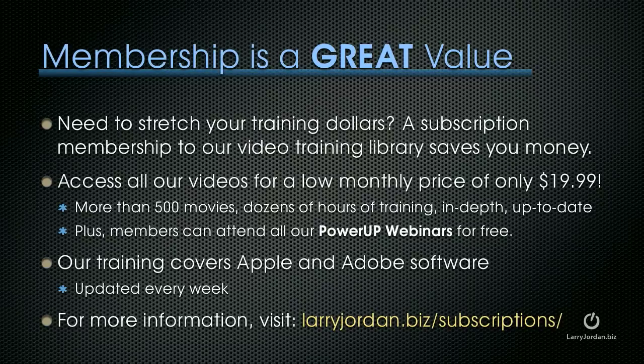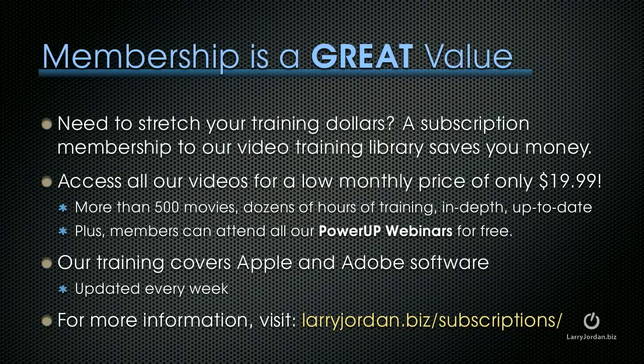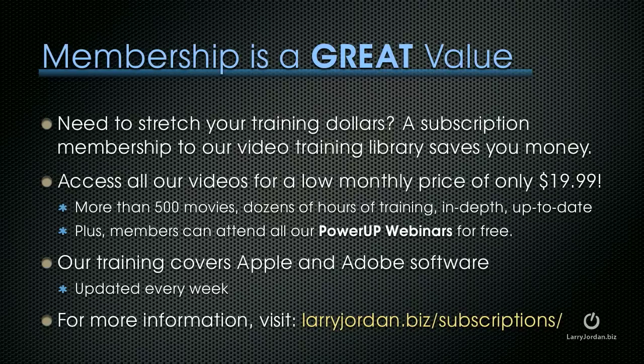If you need to stretch your training dollars, a subscription membership to our video training library saves you money. You can access all of our videos for one low monthly price of only $19.99. There's more than 500 movies, dozens of hours of training, all in-depth and up-to-date. Plus, members can attend all of our Power Up webinars for free. Our training covers both Apple and Adobe software, and we update it every week. For more information, visit larryjordan.biz slash subscriptions.